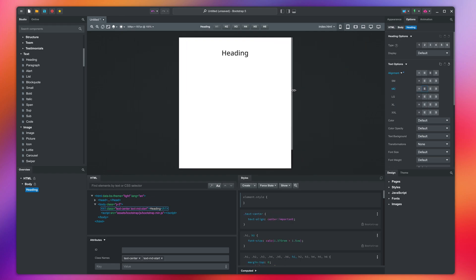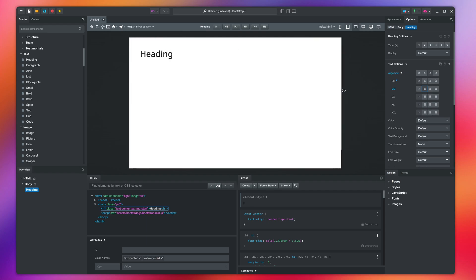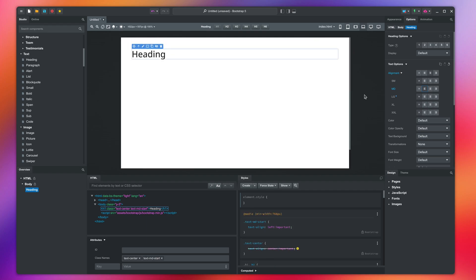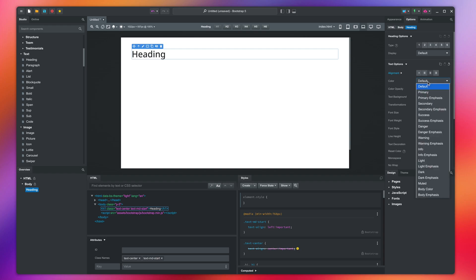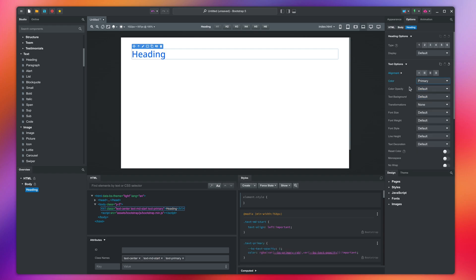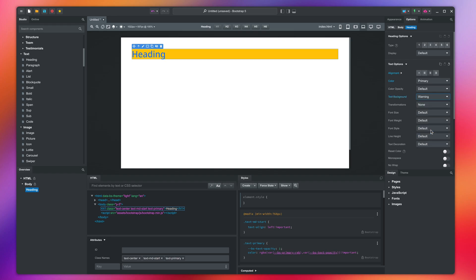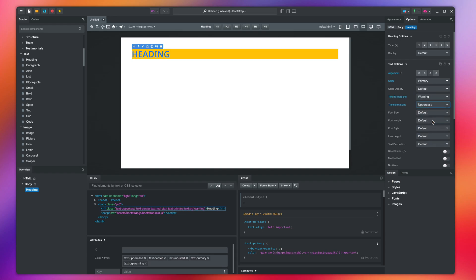Watch our responsive design lesson to learn how breakpoints work. The next options control the color and background. You can also make the text uppercase, change the font size, and weight.